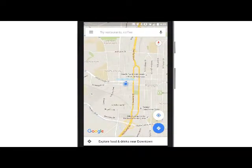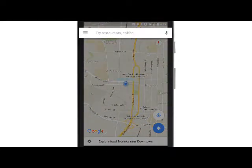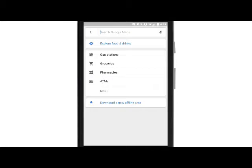As you type, Google Maps will automatically make suggestions based on the text you've entered. Select what you want to search for by tapping it in the list. Google Maps will fly to the location and drop a red pin.